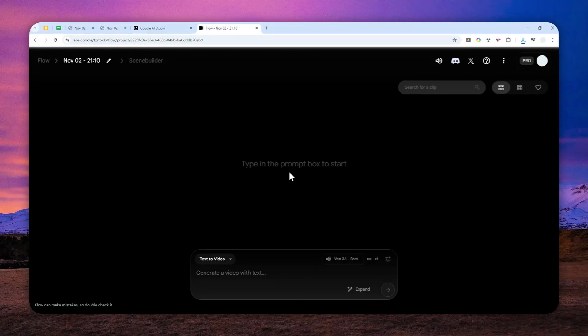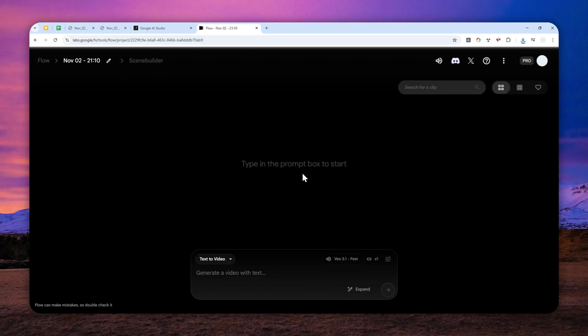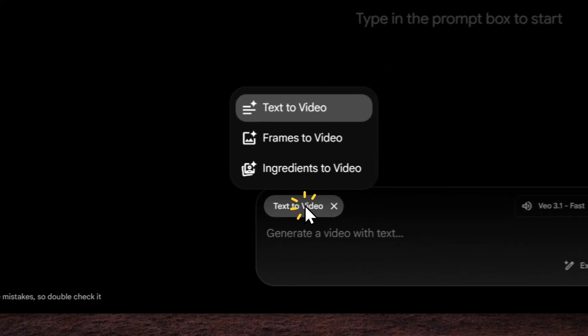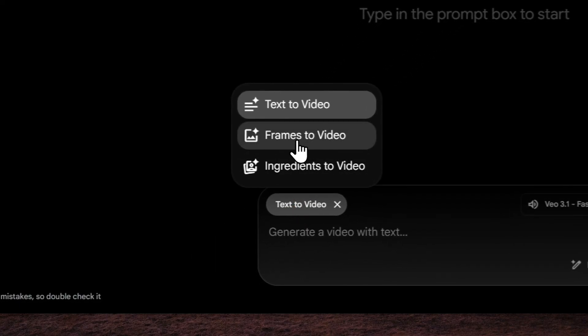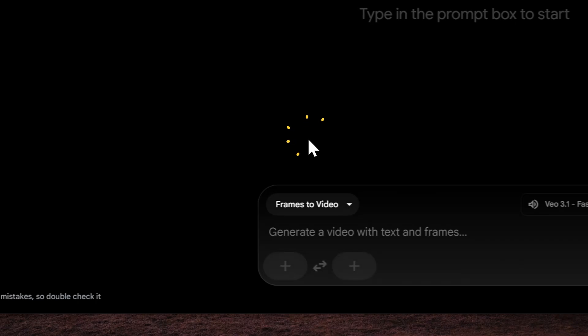So the one feature that you need to use in Google Flow to create a looping video is frames to video. Click this button and select frames to video.